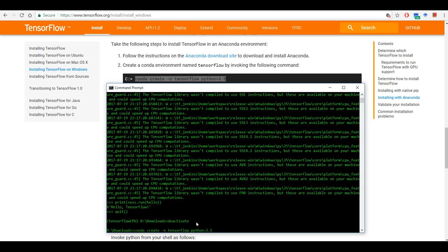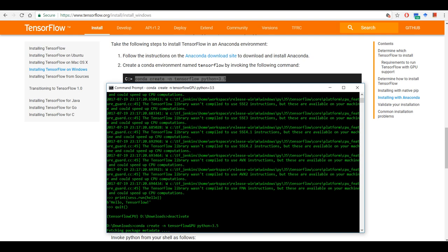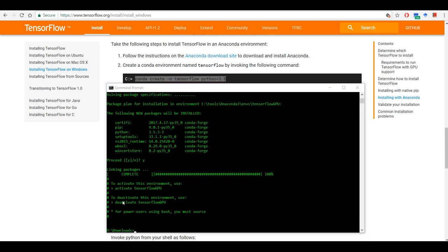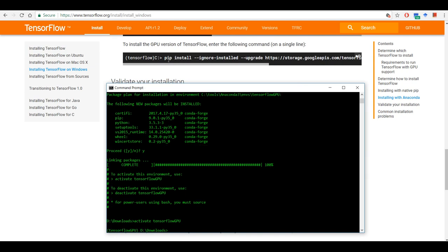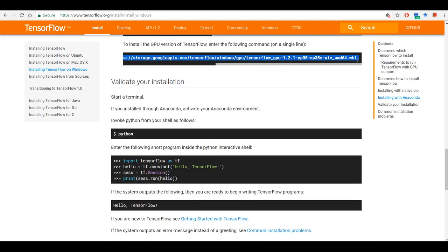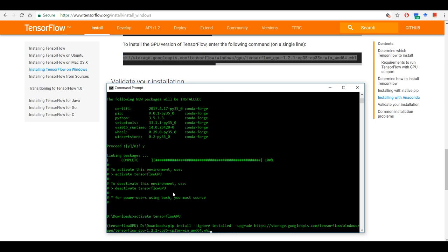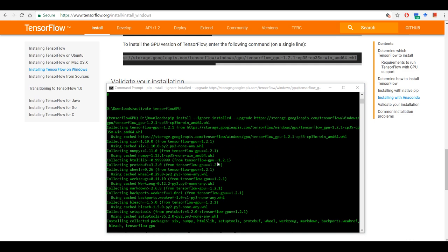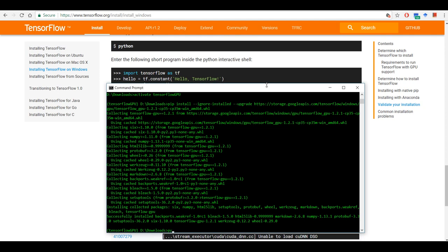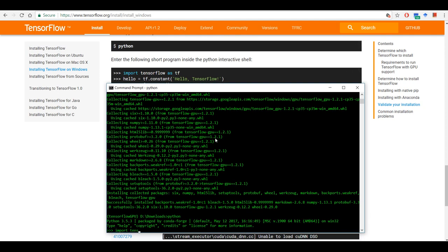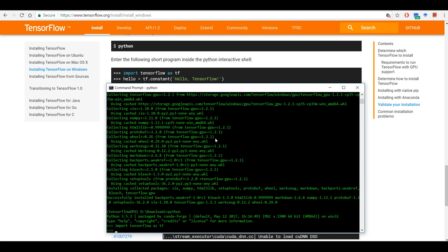To set up TensorFlow for GPU, we follow the same commands. Create a virtual environment — let's call it 'tensorflow_gpu'. Once the environment is created, activate it. This time we are going to copy the commands for the GPU version. Once it's installed, follow the same procedure to validate the installation: import TensorFlow.